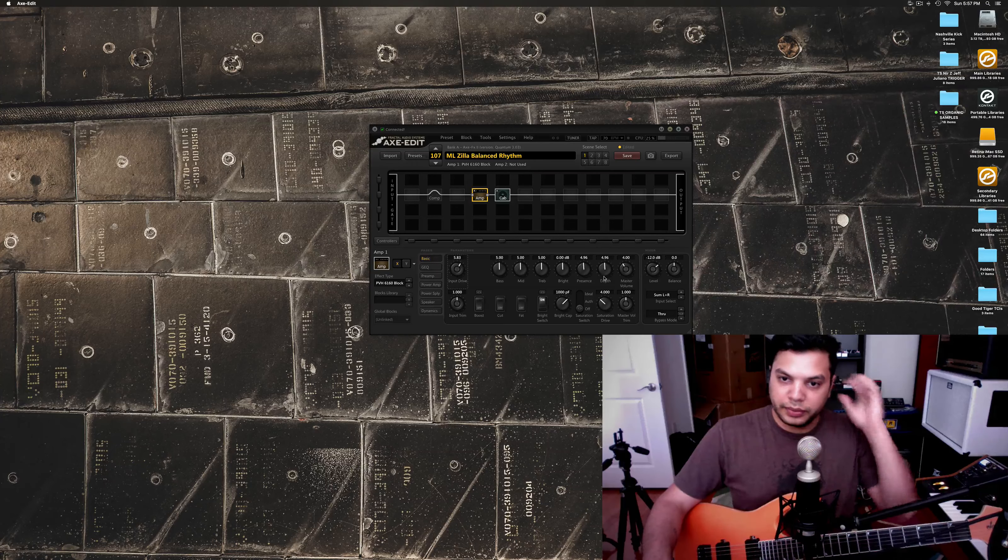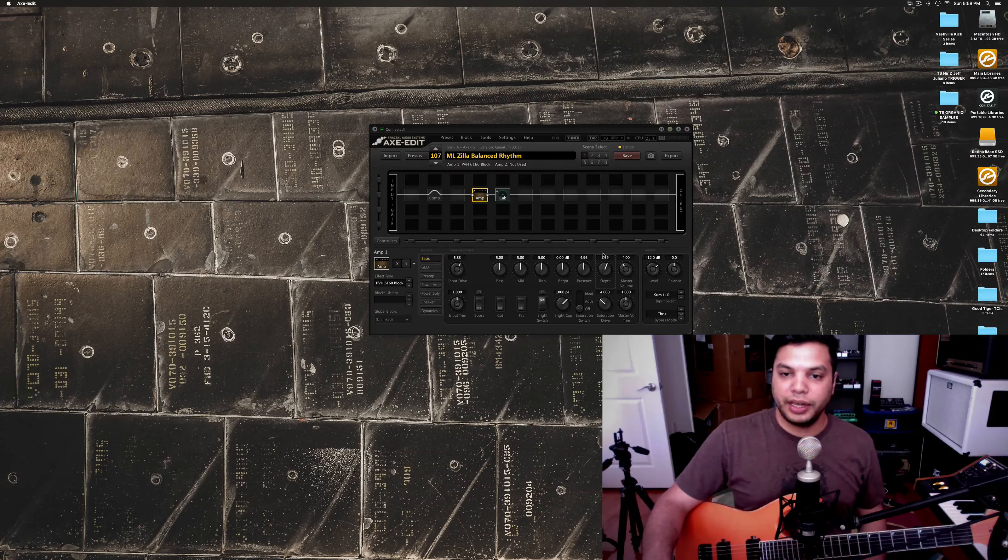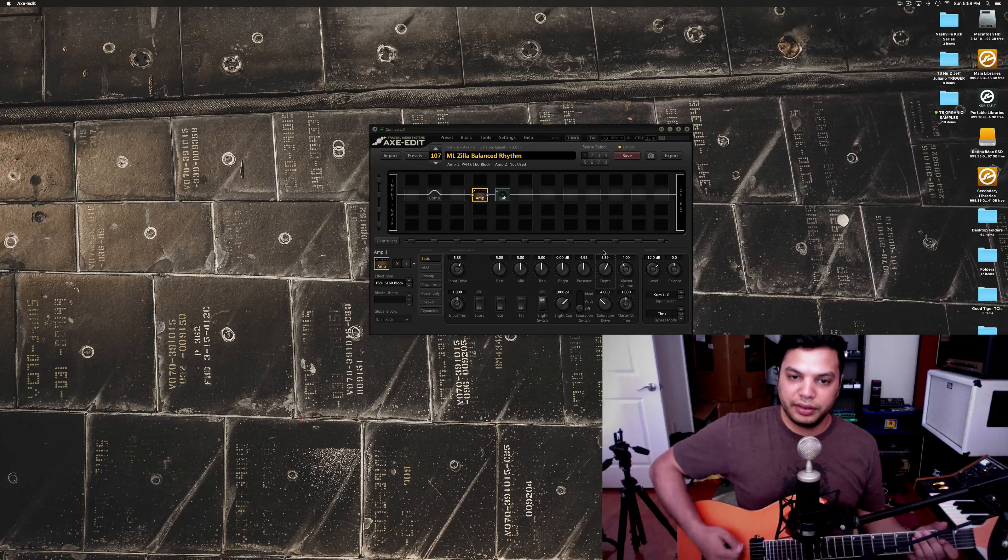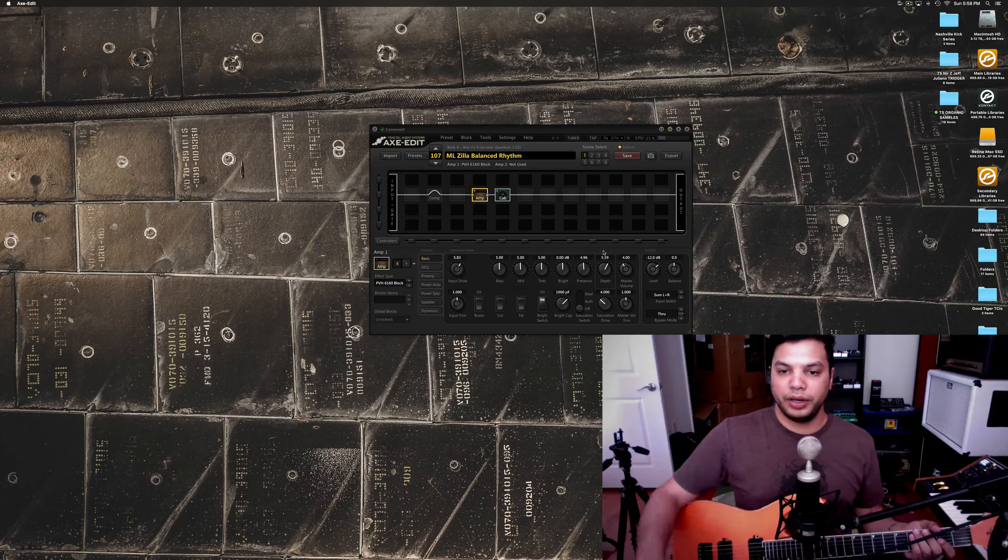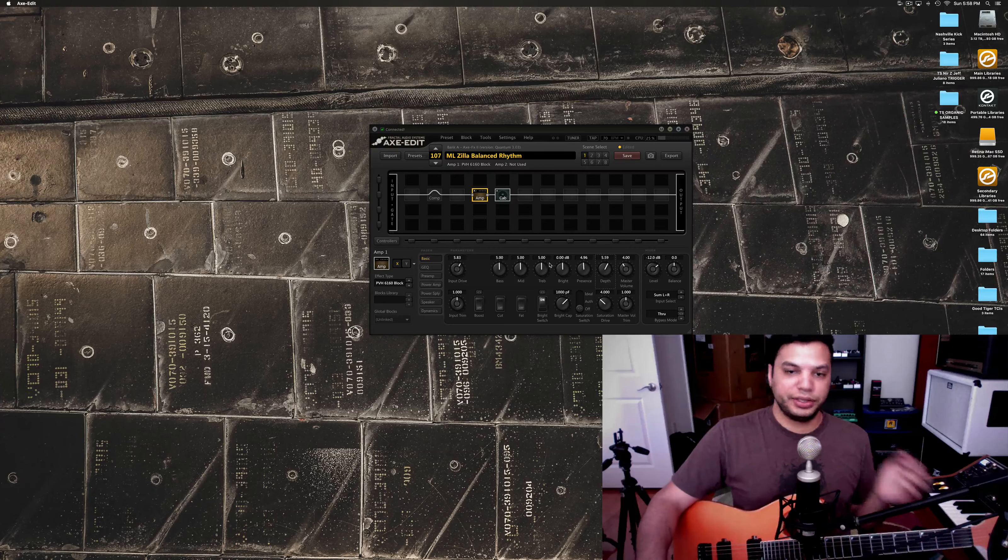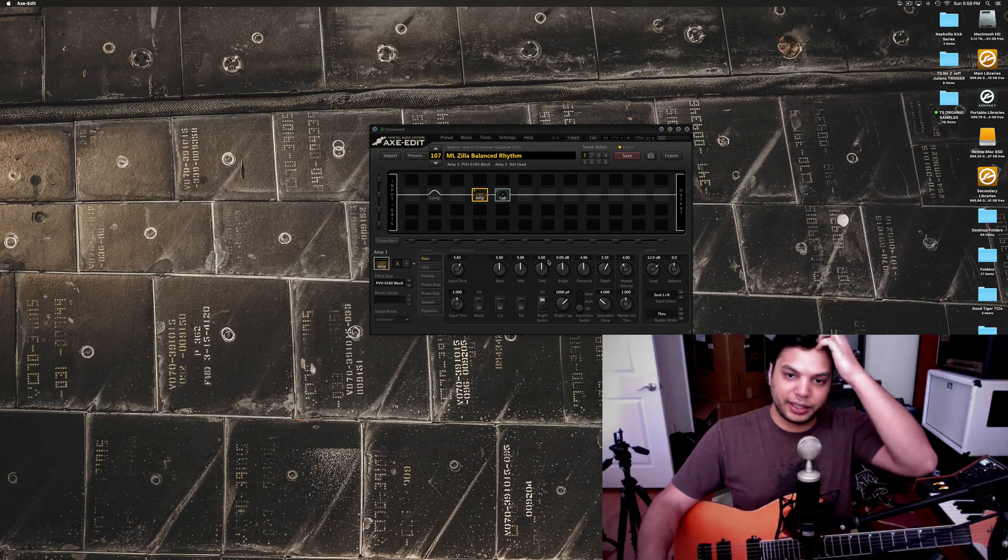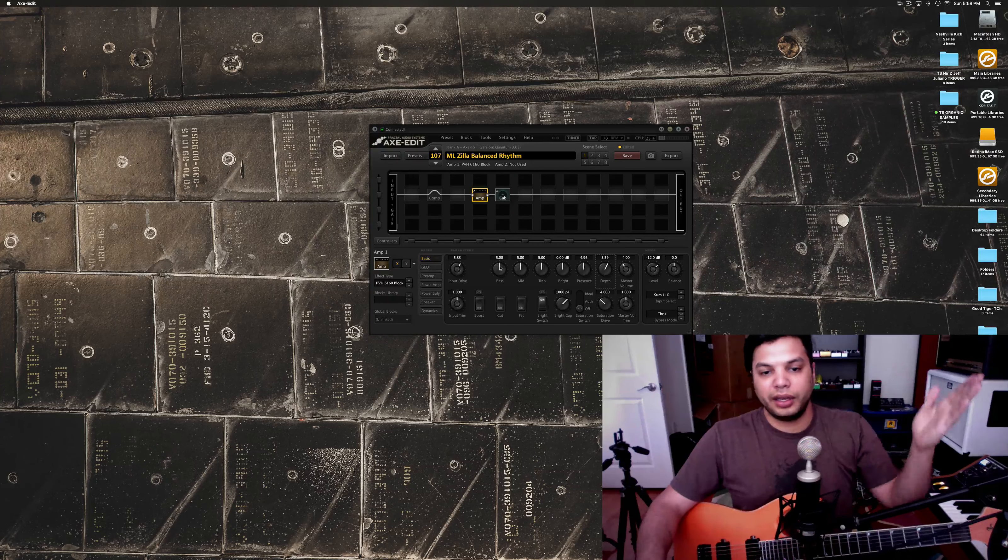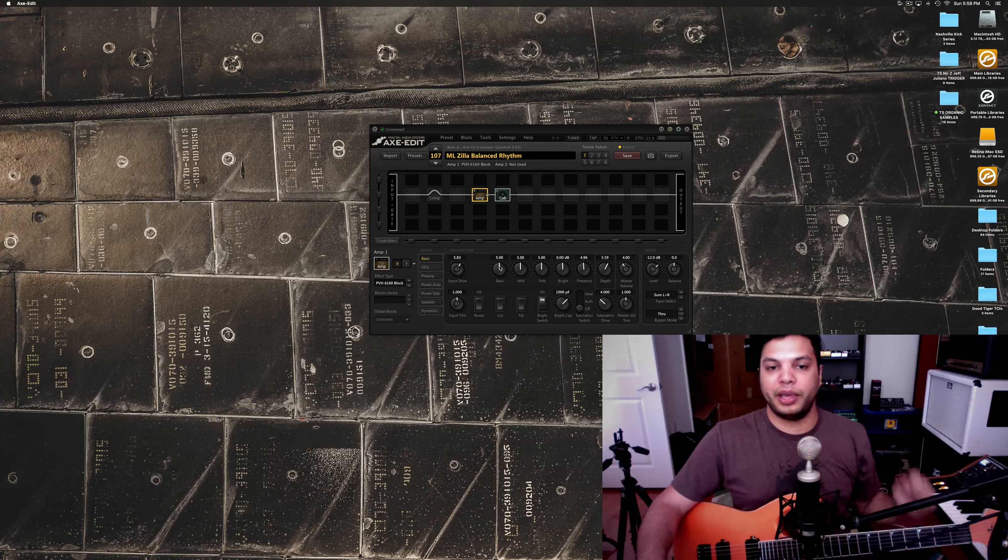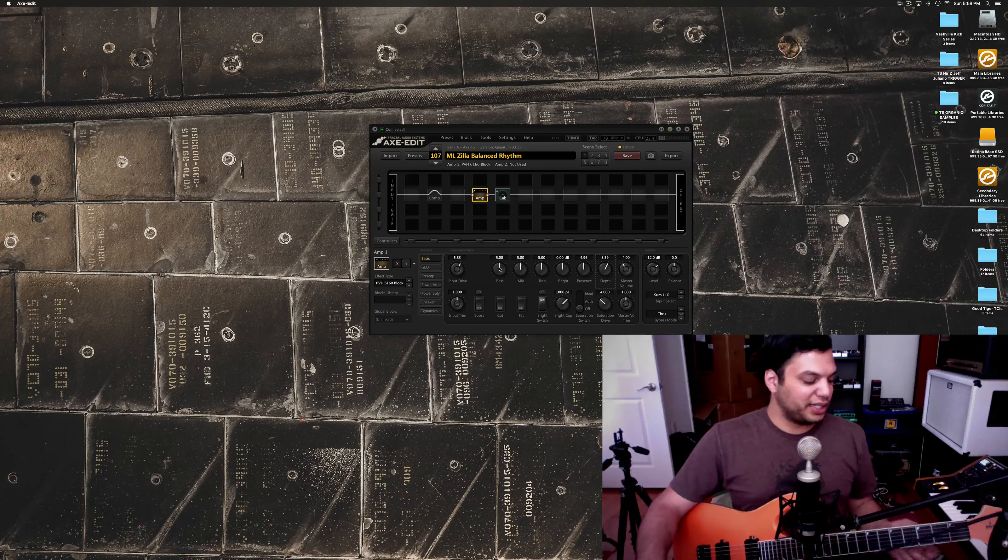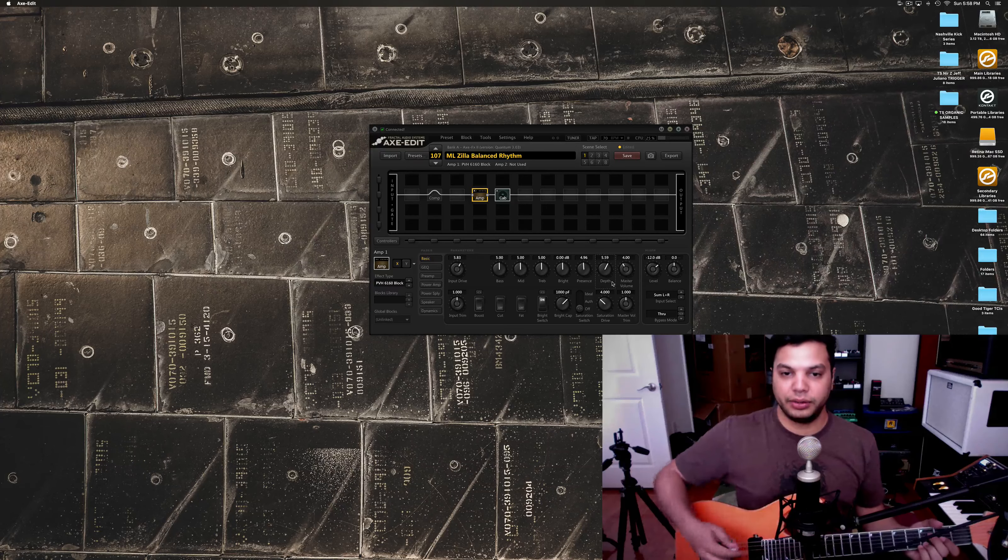And, I mean, this is generally good. I turned the depth up just to give it a bit more girth there. But, this is all, generally, I like to start with everything at noon. You'd imagine that most amps should sound good with those settings. And, then you kind of tweak from there.